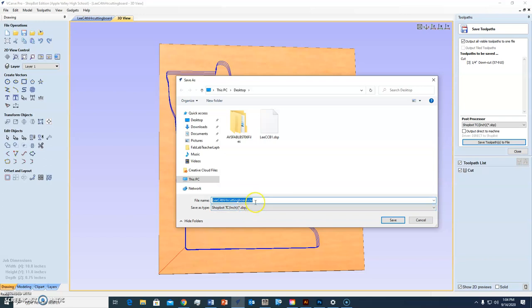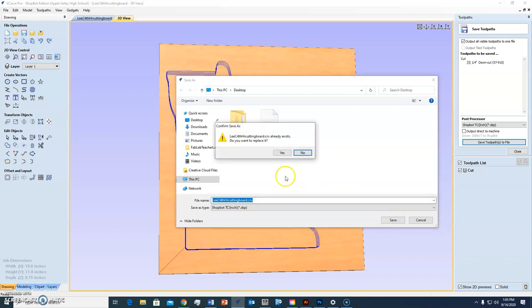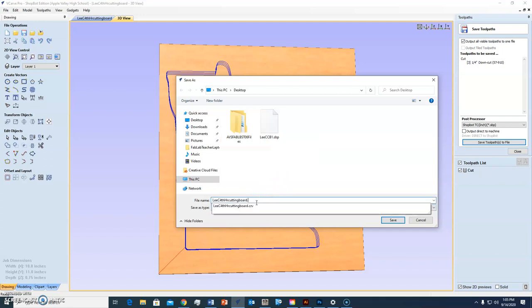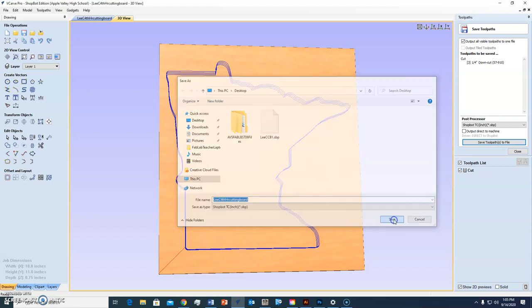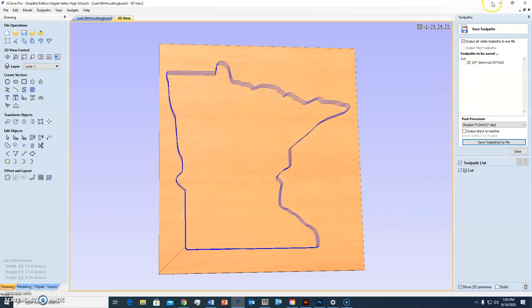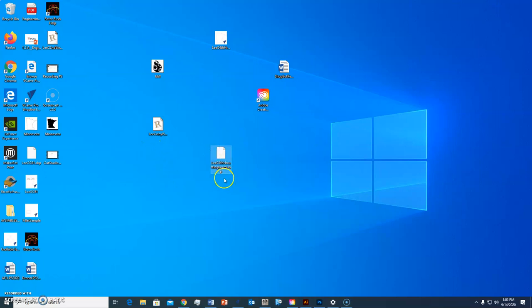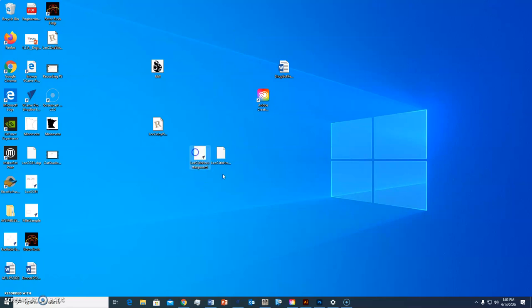Is it going to overwrite the VCarve file? Nope, because notice it ends in what? This one's going to end in .sbp. That's a ShopBot toolpath file. The design file ends in .crv. So I'll hit Save. And now I have two files. One's a toolpath file and one is a design file. This is my toolpath file and this is my design file.